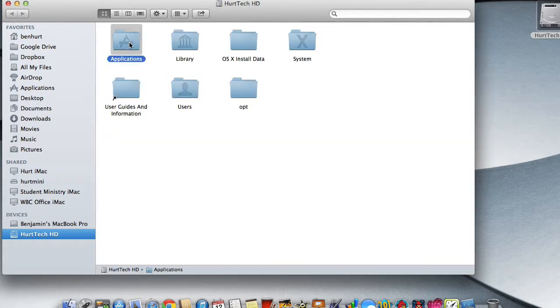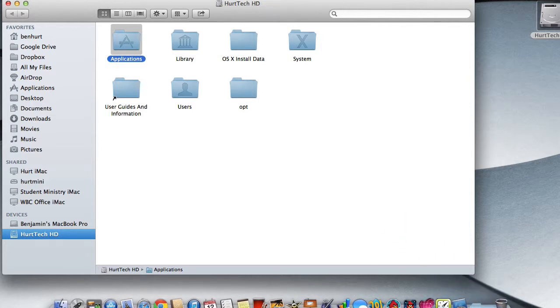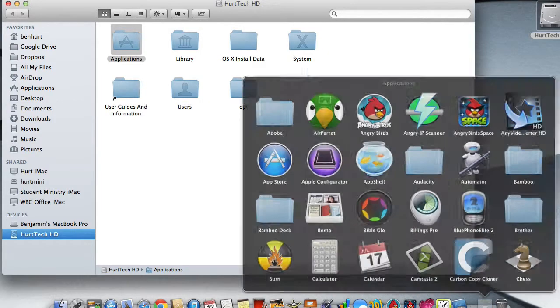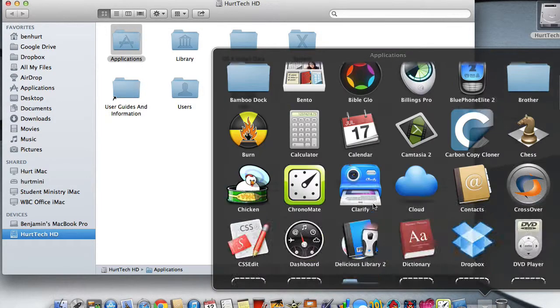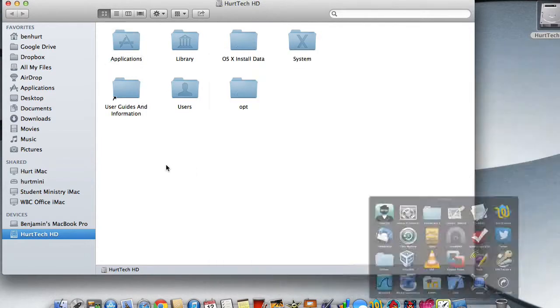I'm going to take this Applications folder and I'm going to drag it. There's a little divider in the Dock so we want to put it on the right hand side of the Dock and drop it in there and now my Applications folder shows up in my Dock so I can click there and find all of my applications as I need.